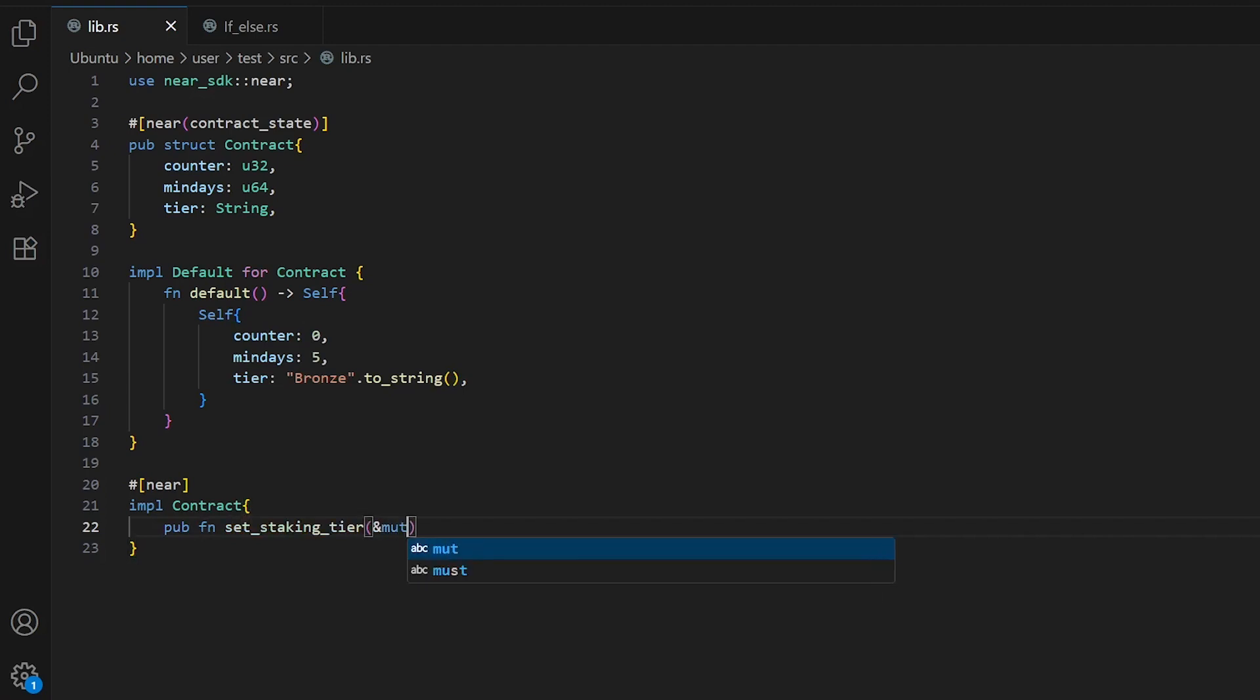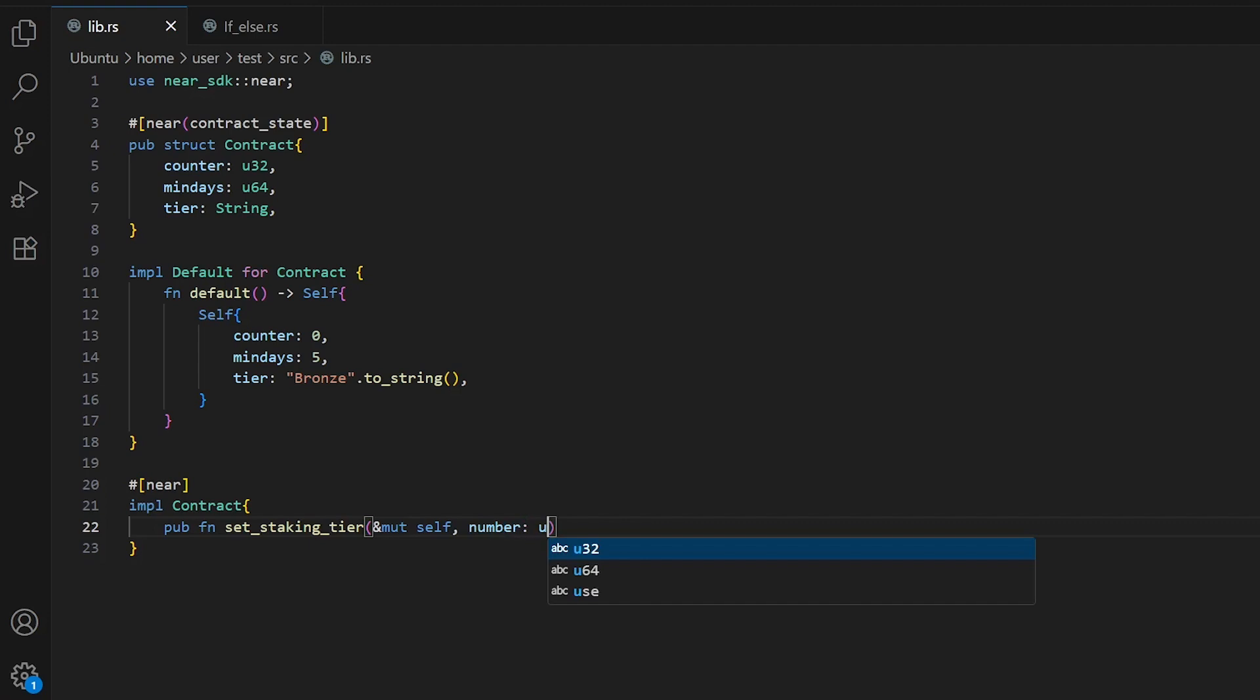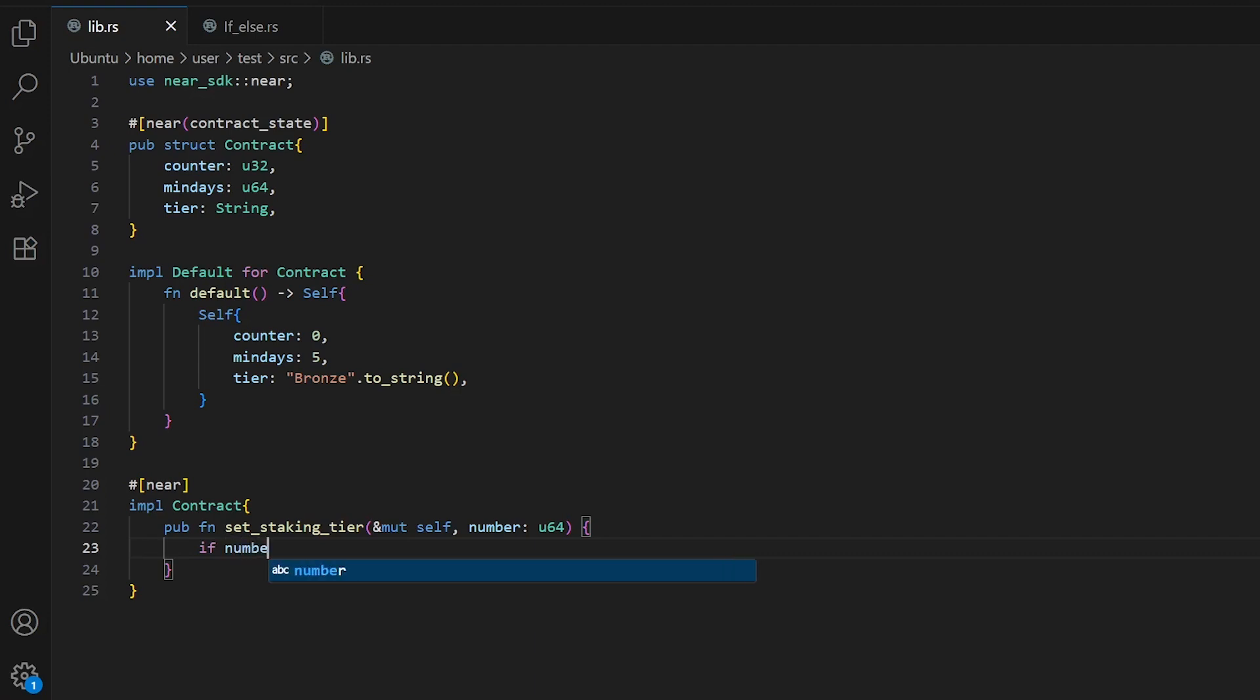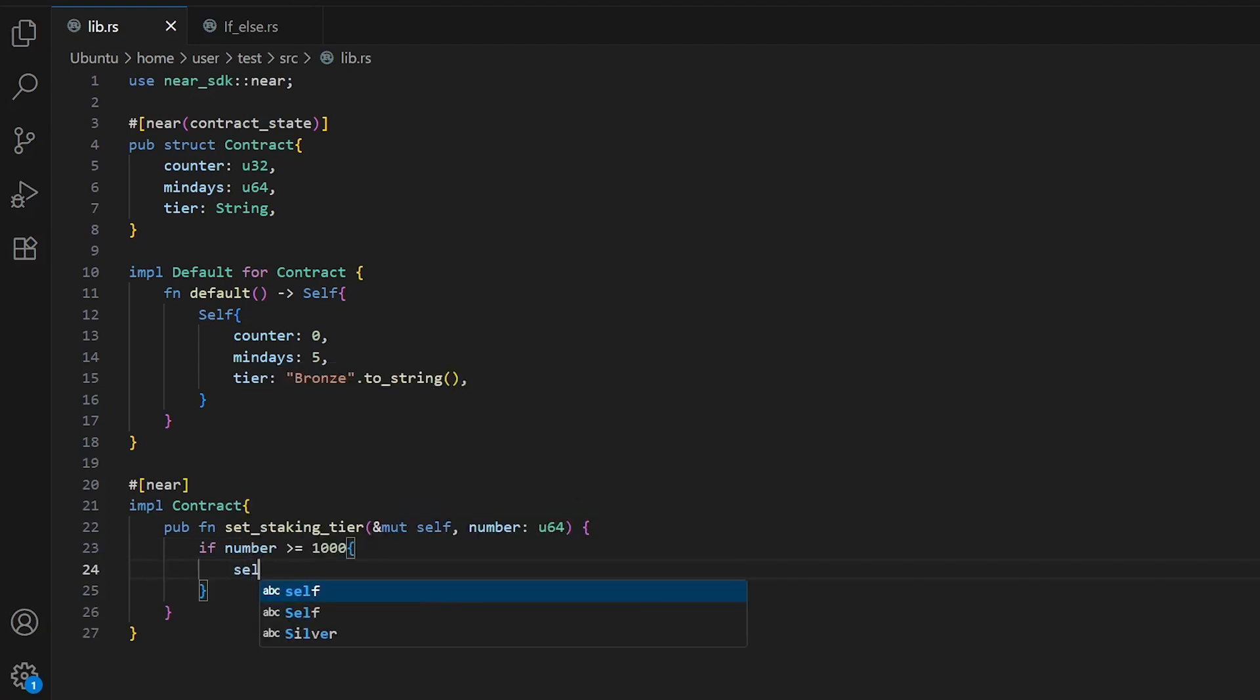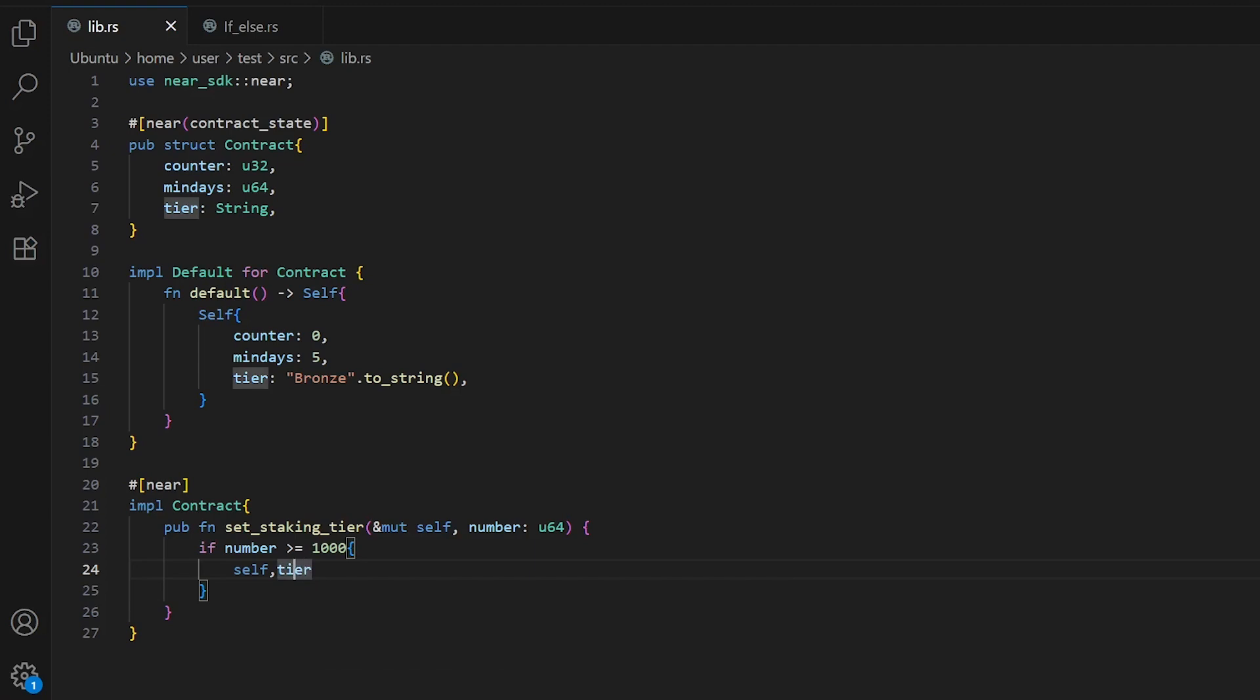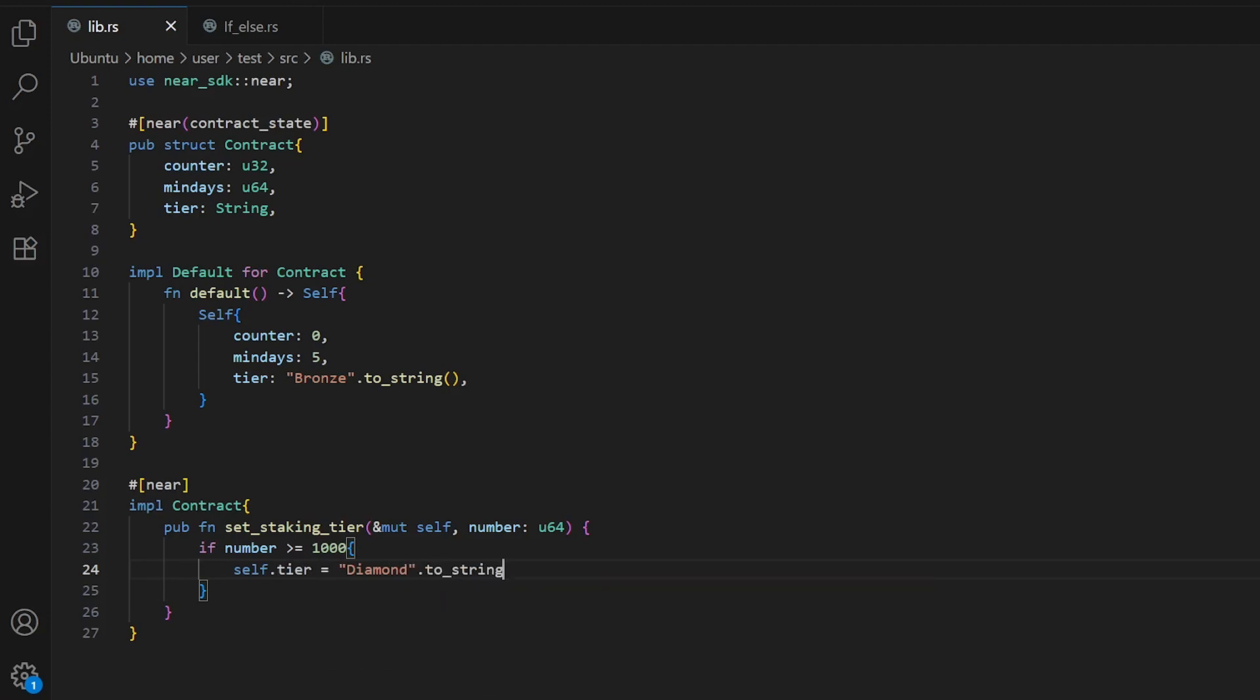It will be mutable, we'll change our struct. Let's make a variable number with type u64. If we write the variable, in our case number, and the condition is more than or equal to 1000, then our tier will be diamond, and we need to convert it to string.